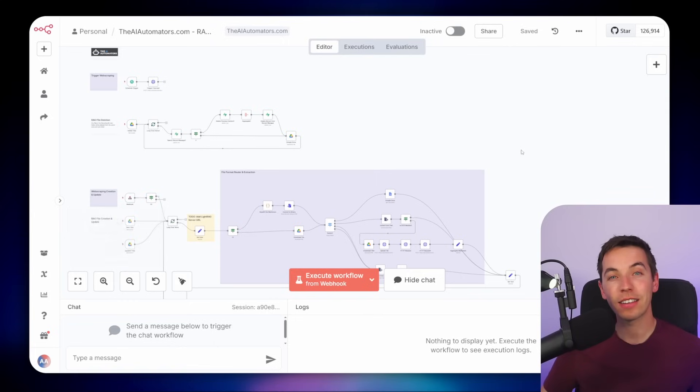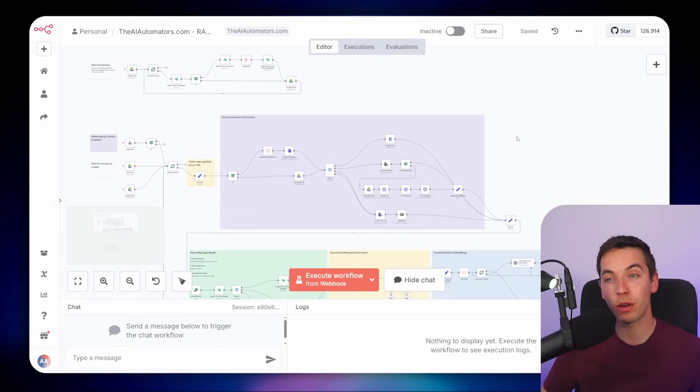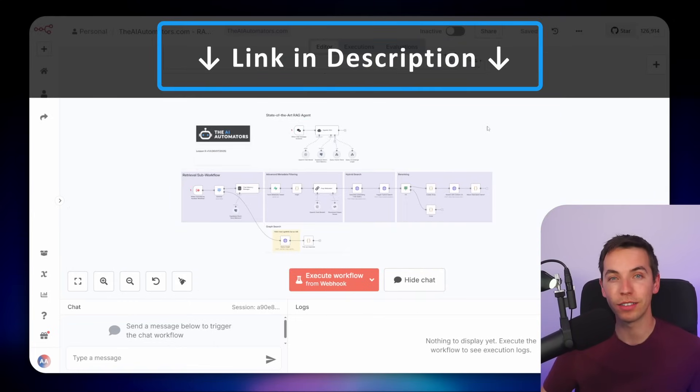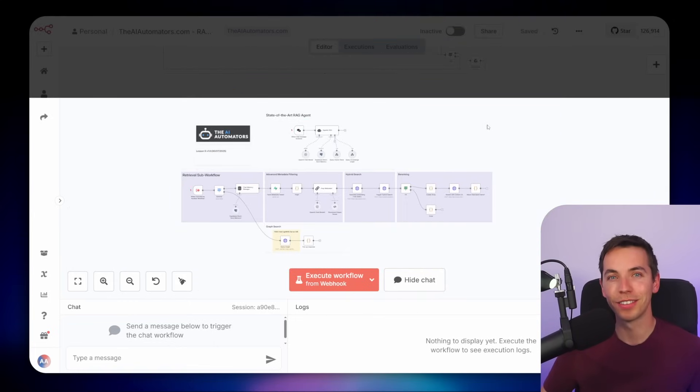If you want access to our state-of-the-art RAG templates as well as everything covered in this video, check out the link in the description to our community. Thanks for watching.